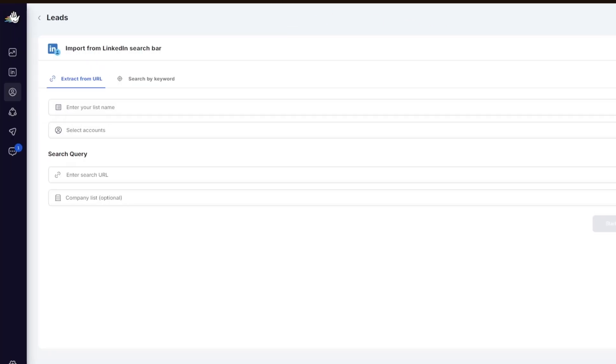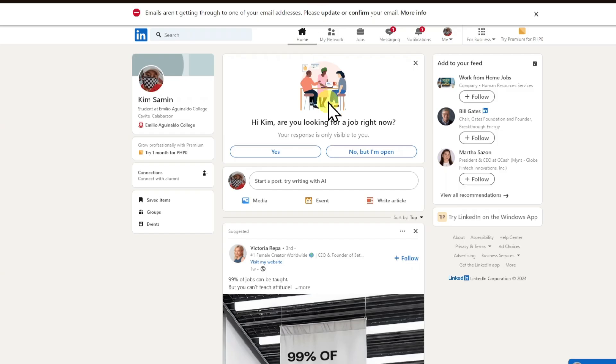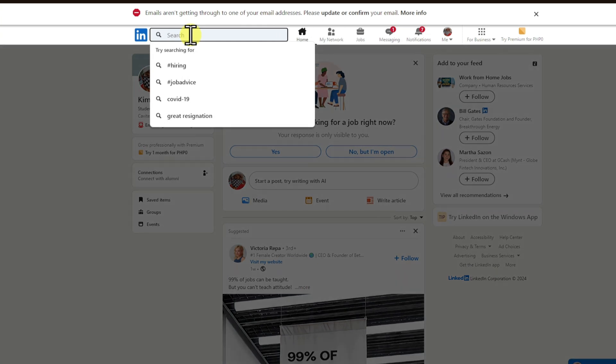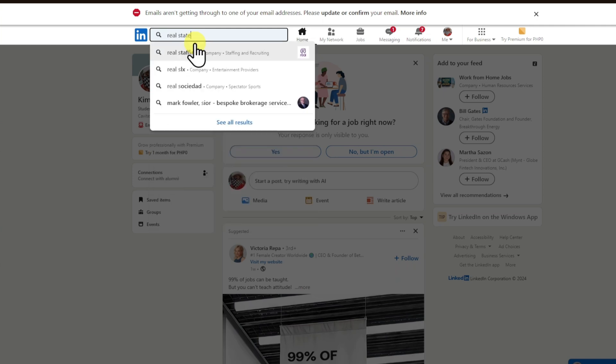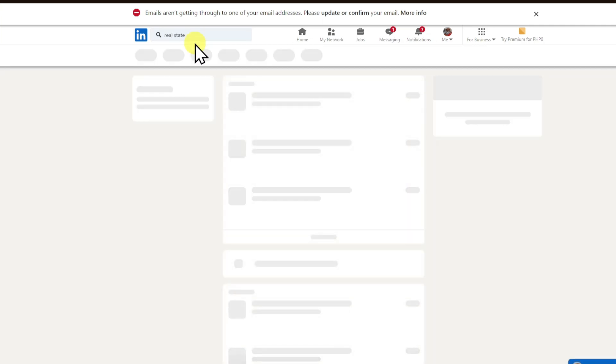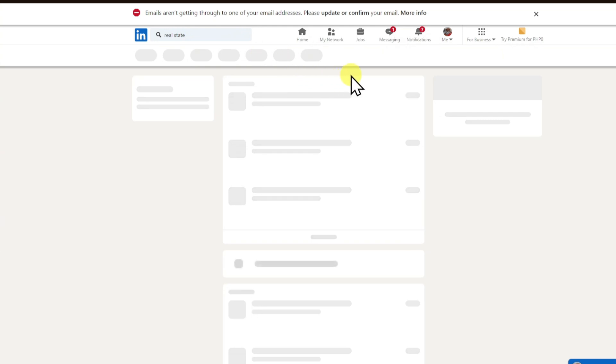Once inside the search bar, you now have to head over to your LinkedIn right here and you have to search for that specific niche. For example, if we are looking for real estate, you can search it inside right here.